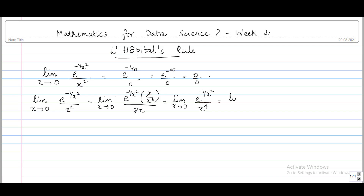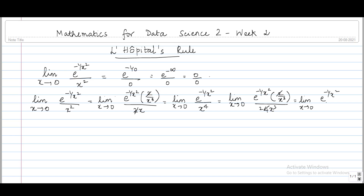So let's apply L'Hôpital's rule again. This gives the limit as x tends to 0 of e^(-1/x²) times the derivative of (-1/x²), which is 2/x³, divided by 4x³. Cancelling the 2, we get the limit as x tends to 0 of e^(-1/x²) / (2x⁶) — again a 0/0 form. If you notice, this keeps happening and is going to go on; we are not going to end up anywhere.